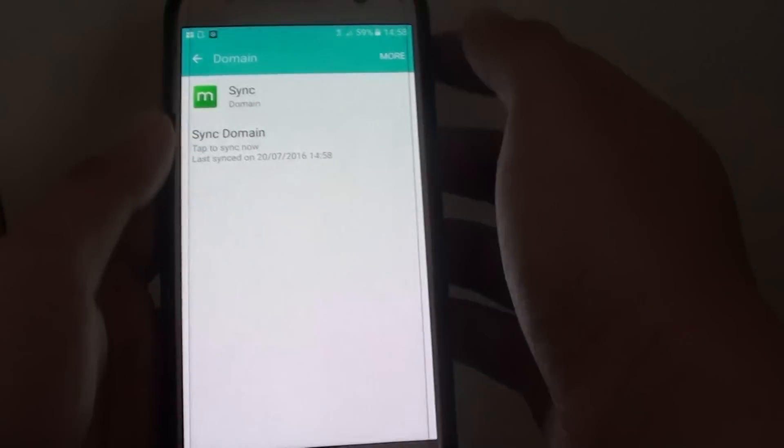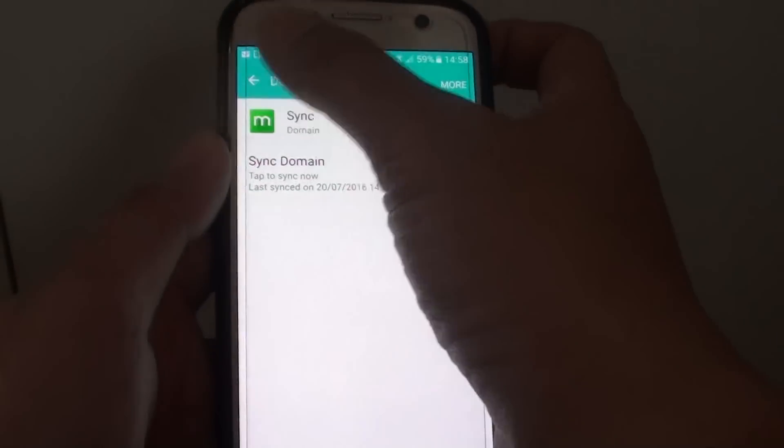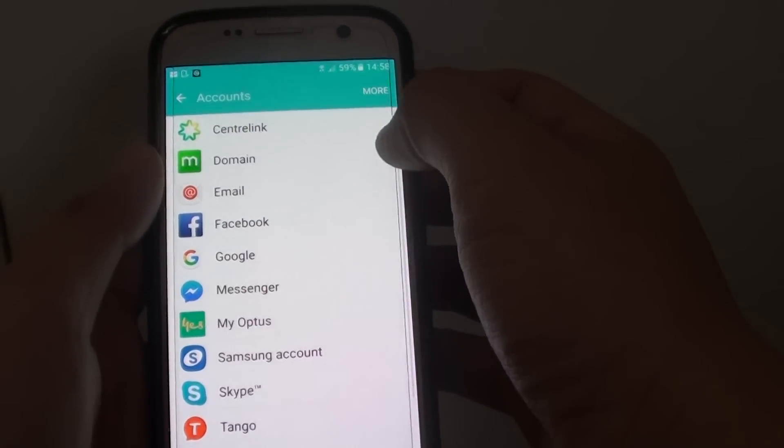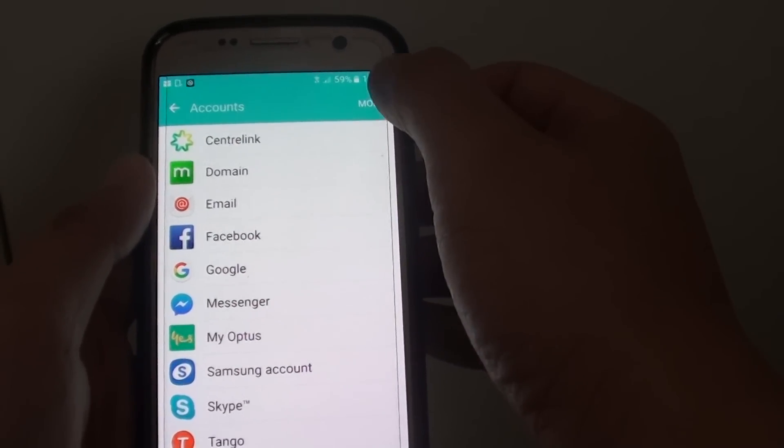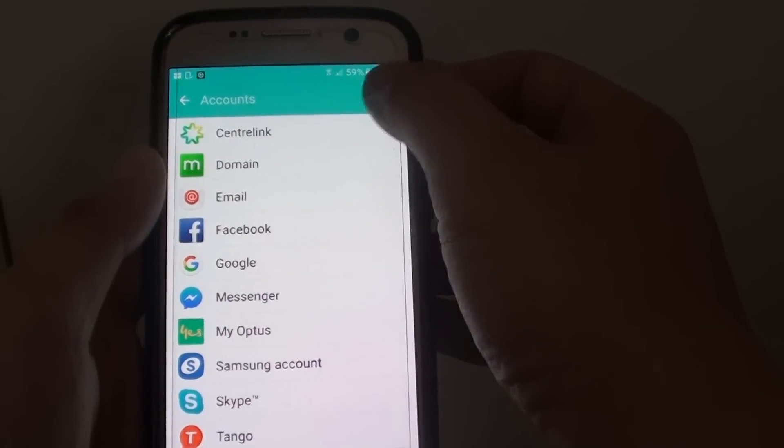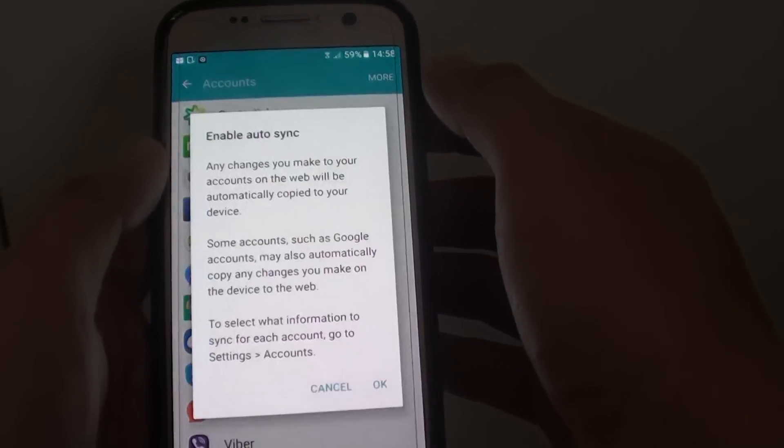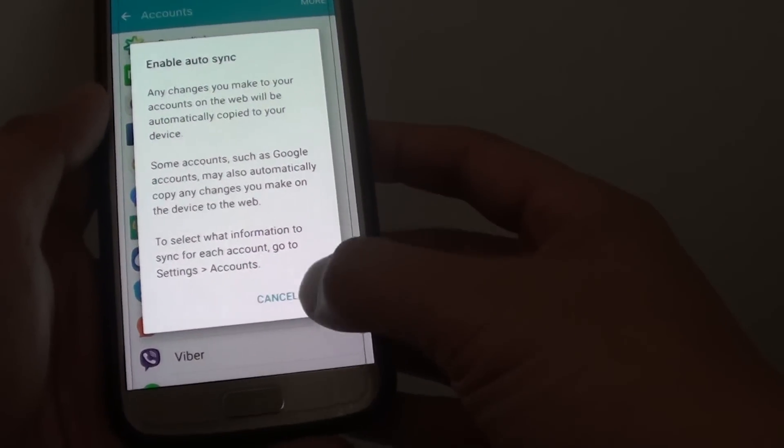Once you're happy, you can go back. I'm just going to go back here and turn it back on. Tap on More, and enable sync. Tap on OK.